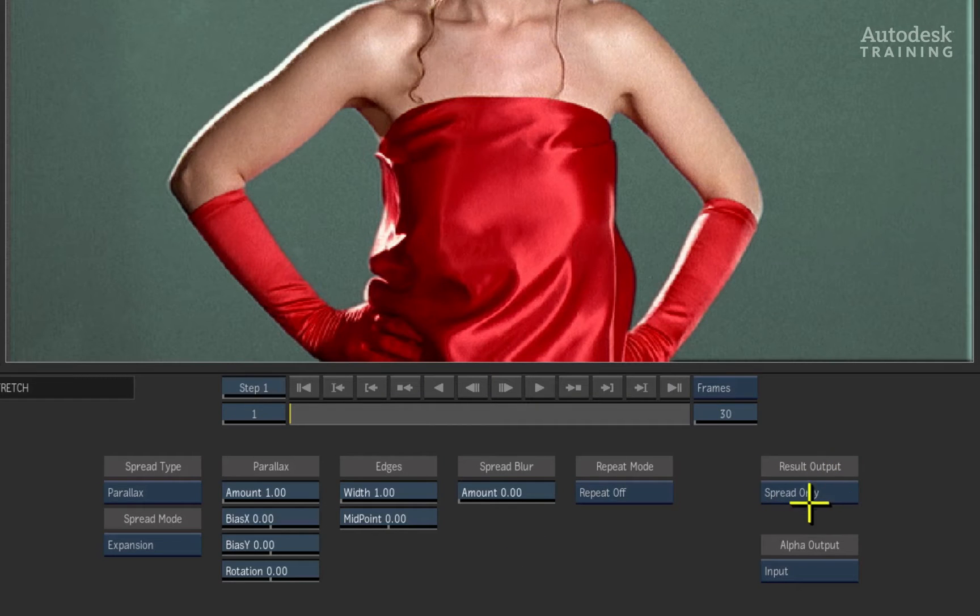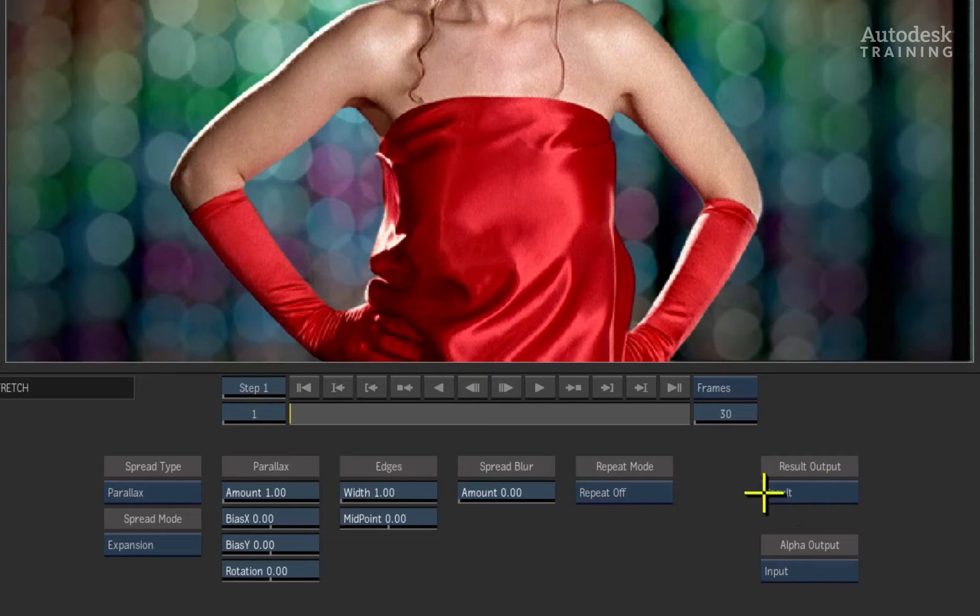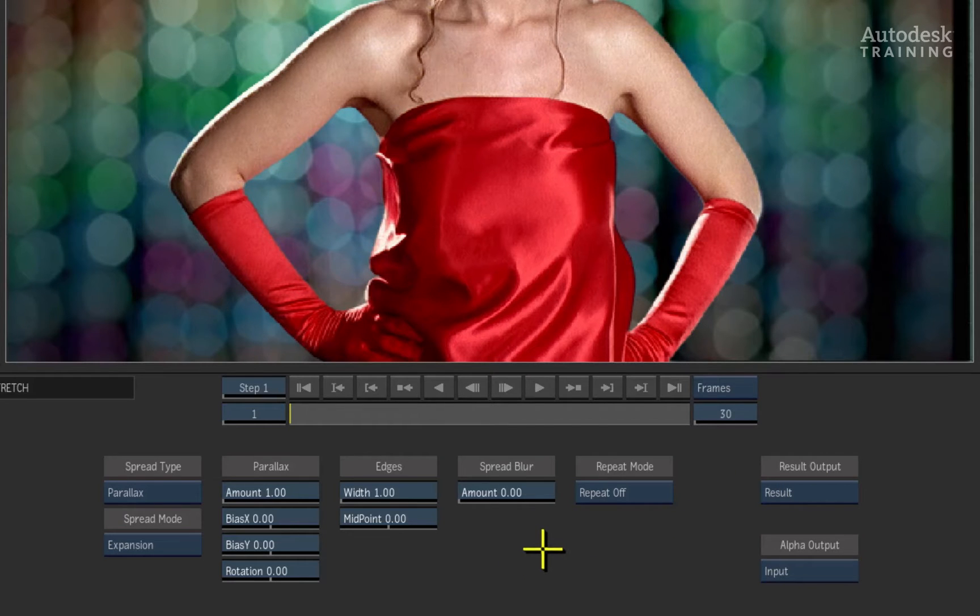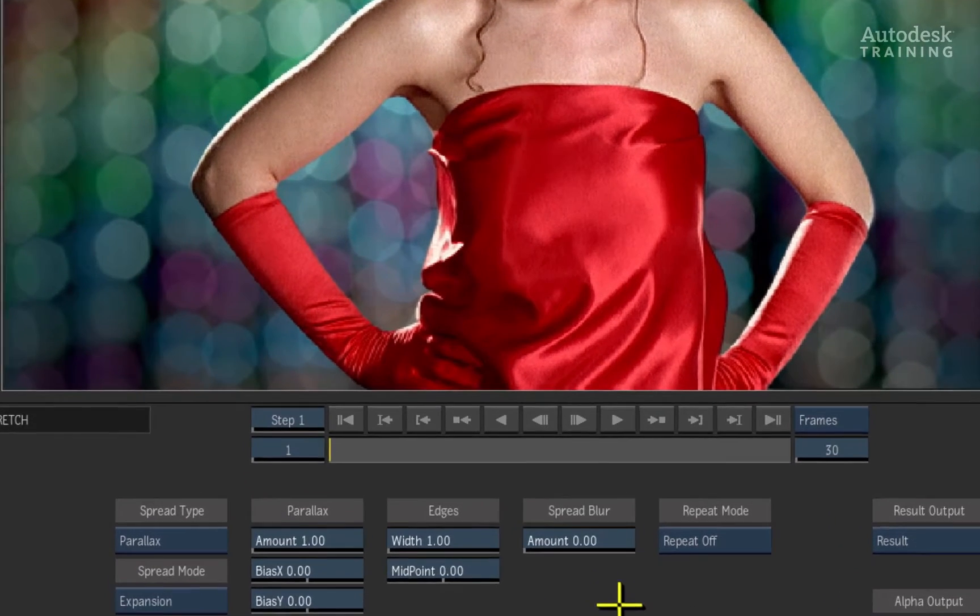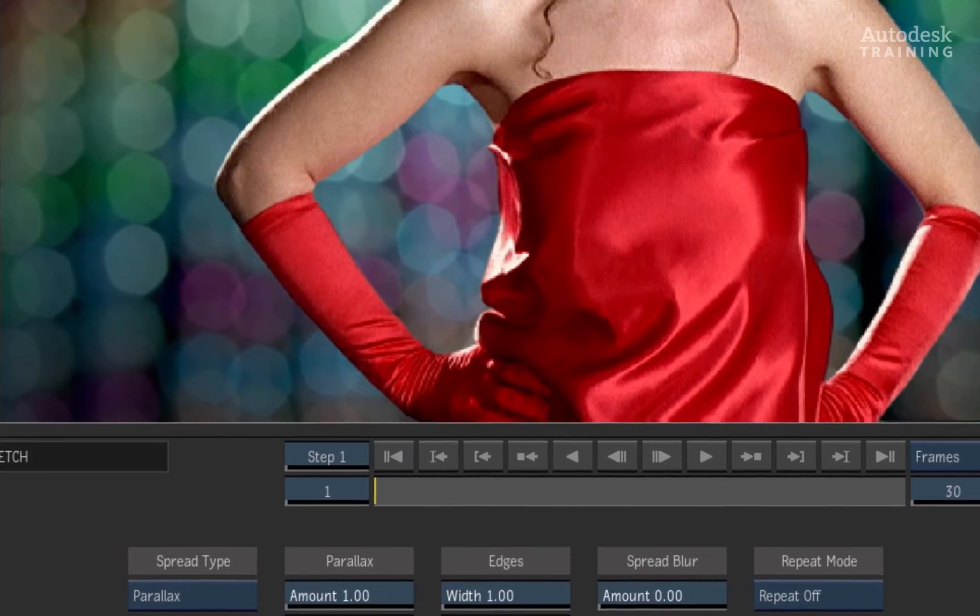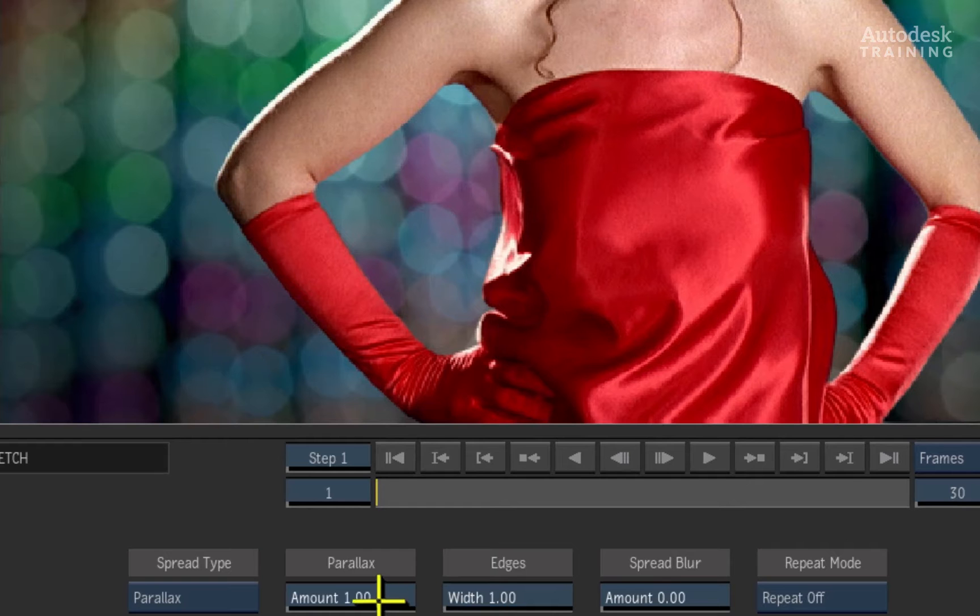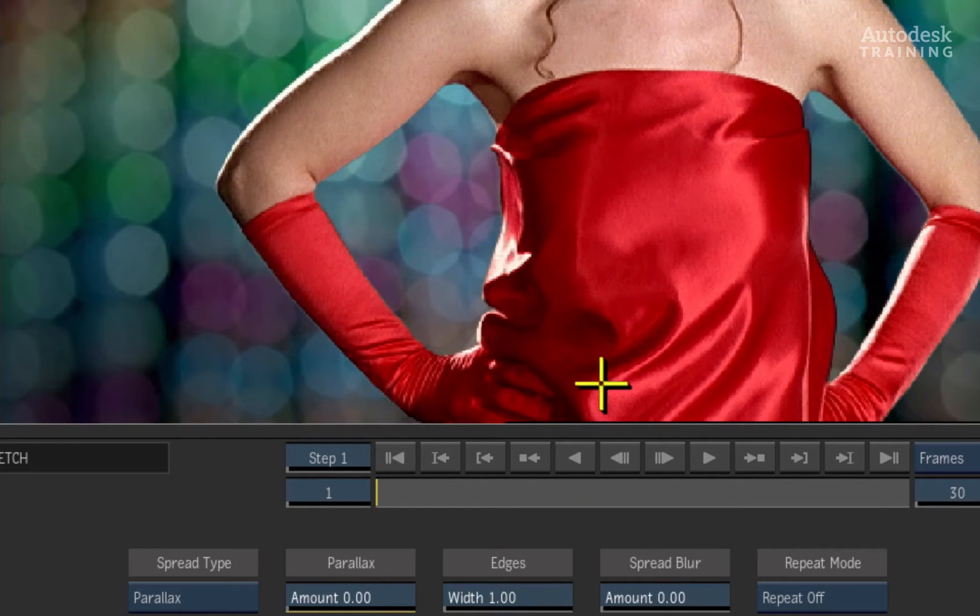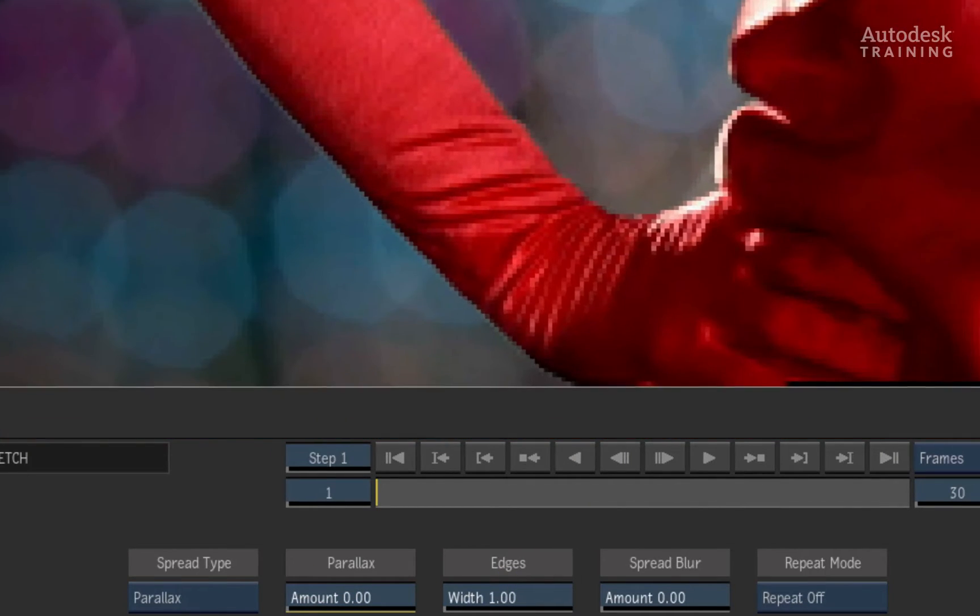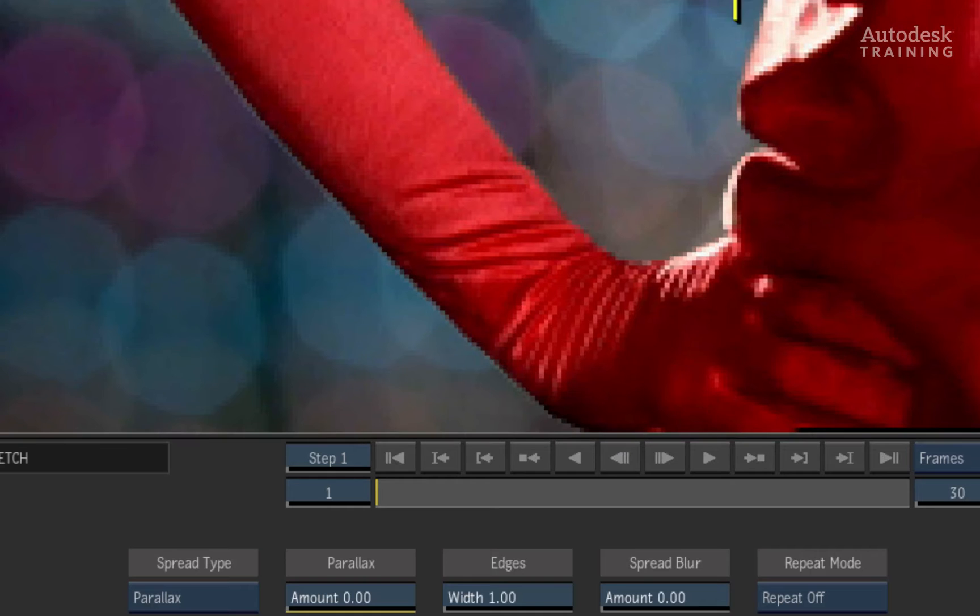To illustrate this to you, I will switch the result output from SPREAD ONLY to RESULT. This will show us the composited result of our loaded images. I will set the parallax amount to zero for a moment and zoom into the talent's arm to have a closer look at those edges.